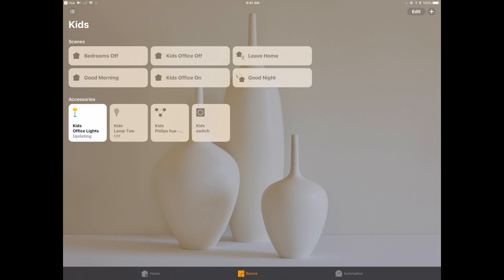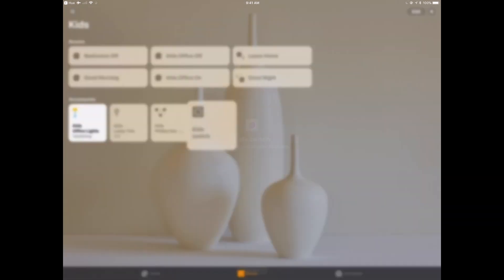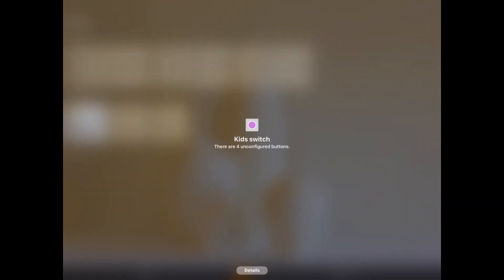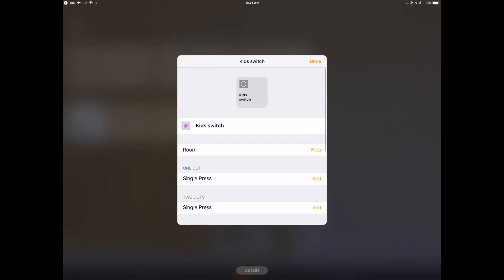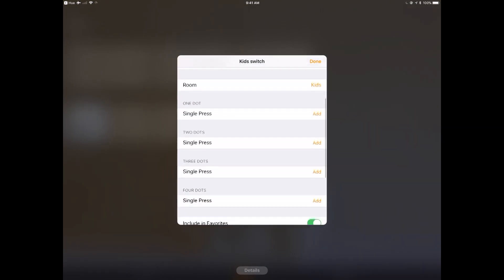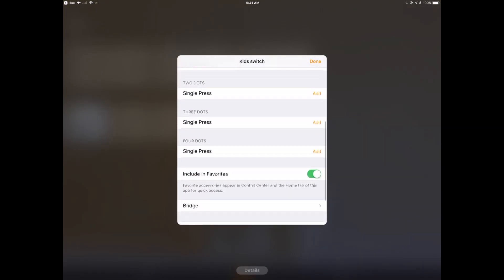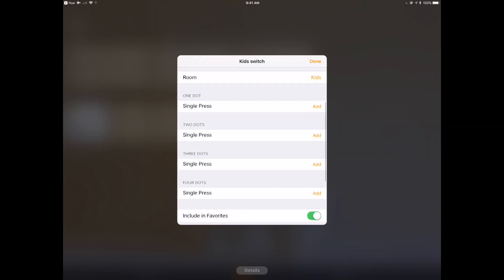In my case it happens to be in the kids room, and so now I can go in and configure this switch to do whatever actions I want. I've got four buttons here.